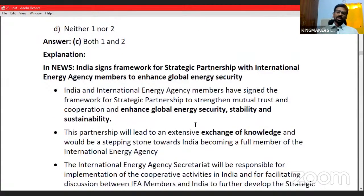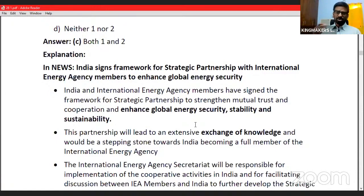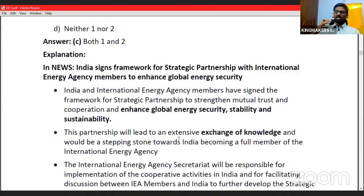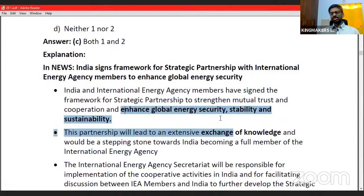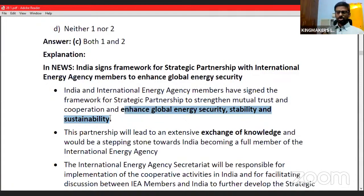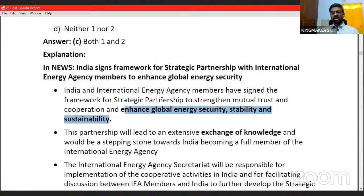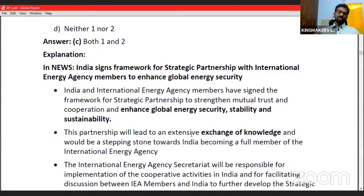India, not being an OECD member, cannot become a full member of the IEA but is a large importer of crude oil. India signed a Strategic Partnership Agreement with the IEA to gain access to their policies and standards for managing energy security. The aim is to strengthen mutual cooperation and enhance global energy security, stability, and sustainability — ensuring supply is uninterrupted, stable, and environmentally friendly.